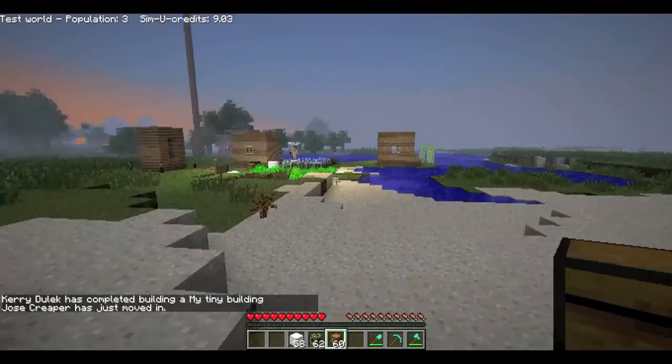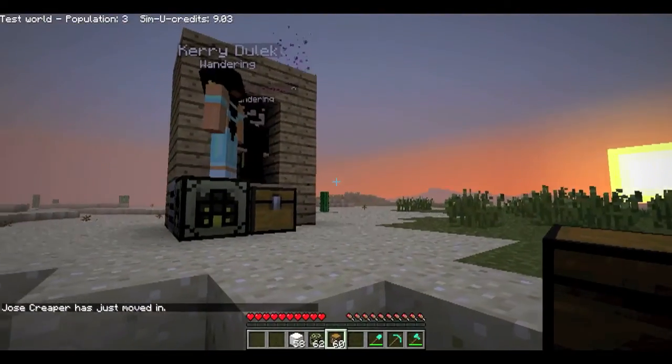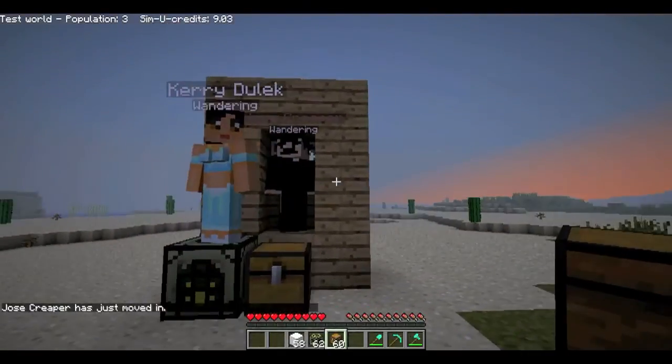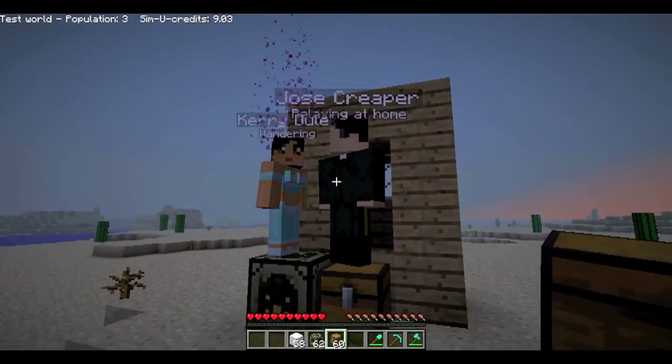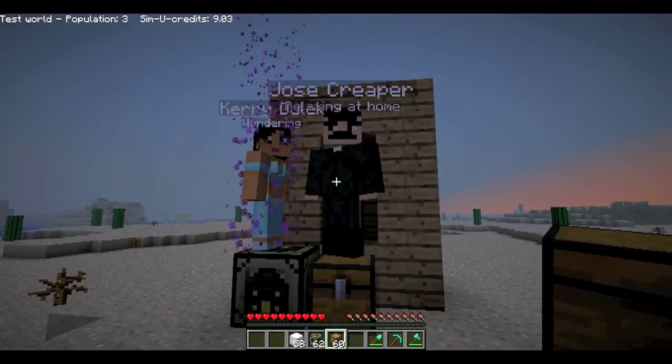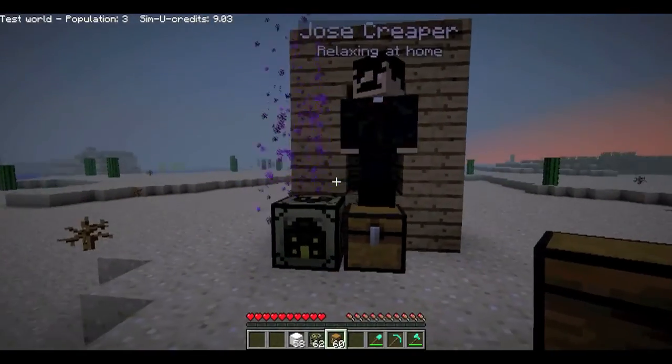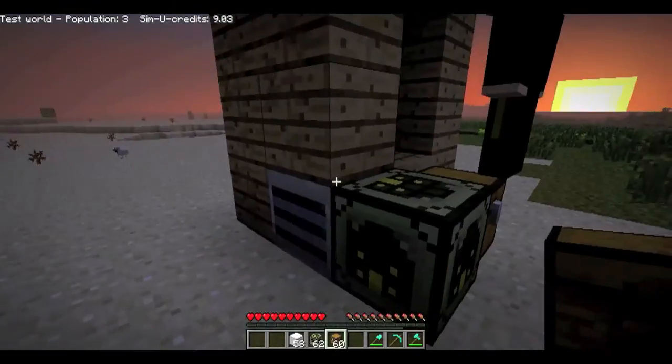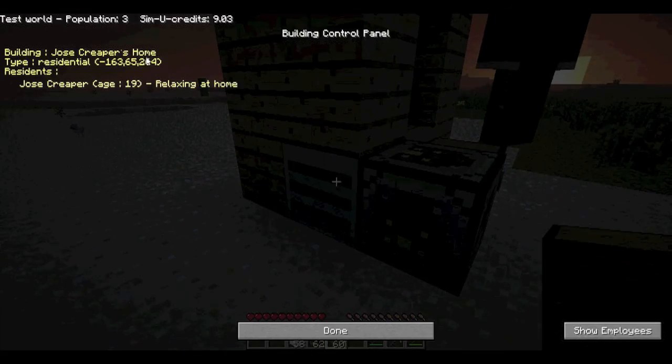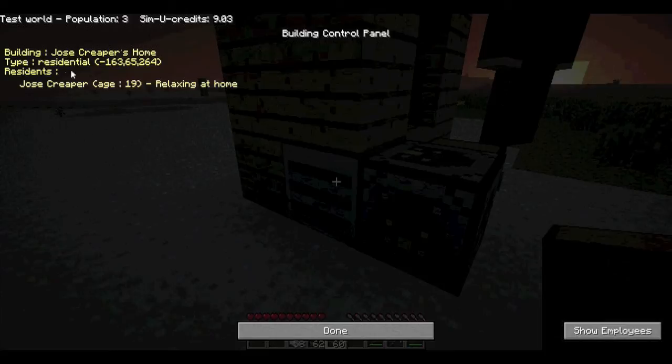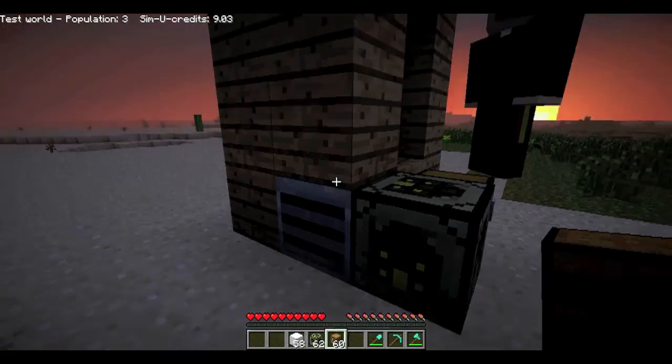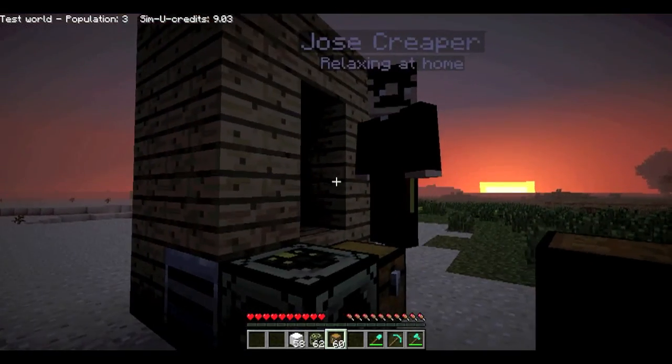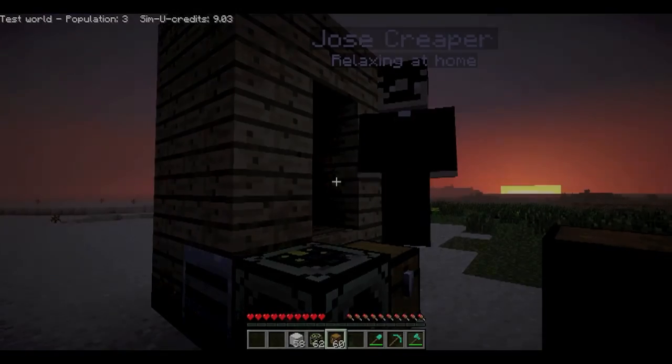And I think I can hear somebody beaming in actually. There you go, somebody's just - Jose Creeper has just moved in. She's off her way home. So yeah, you can see straight away from going to the control panel, it's just a proper home residential and one resident there.